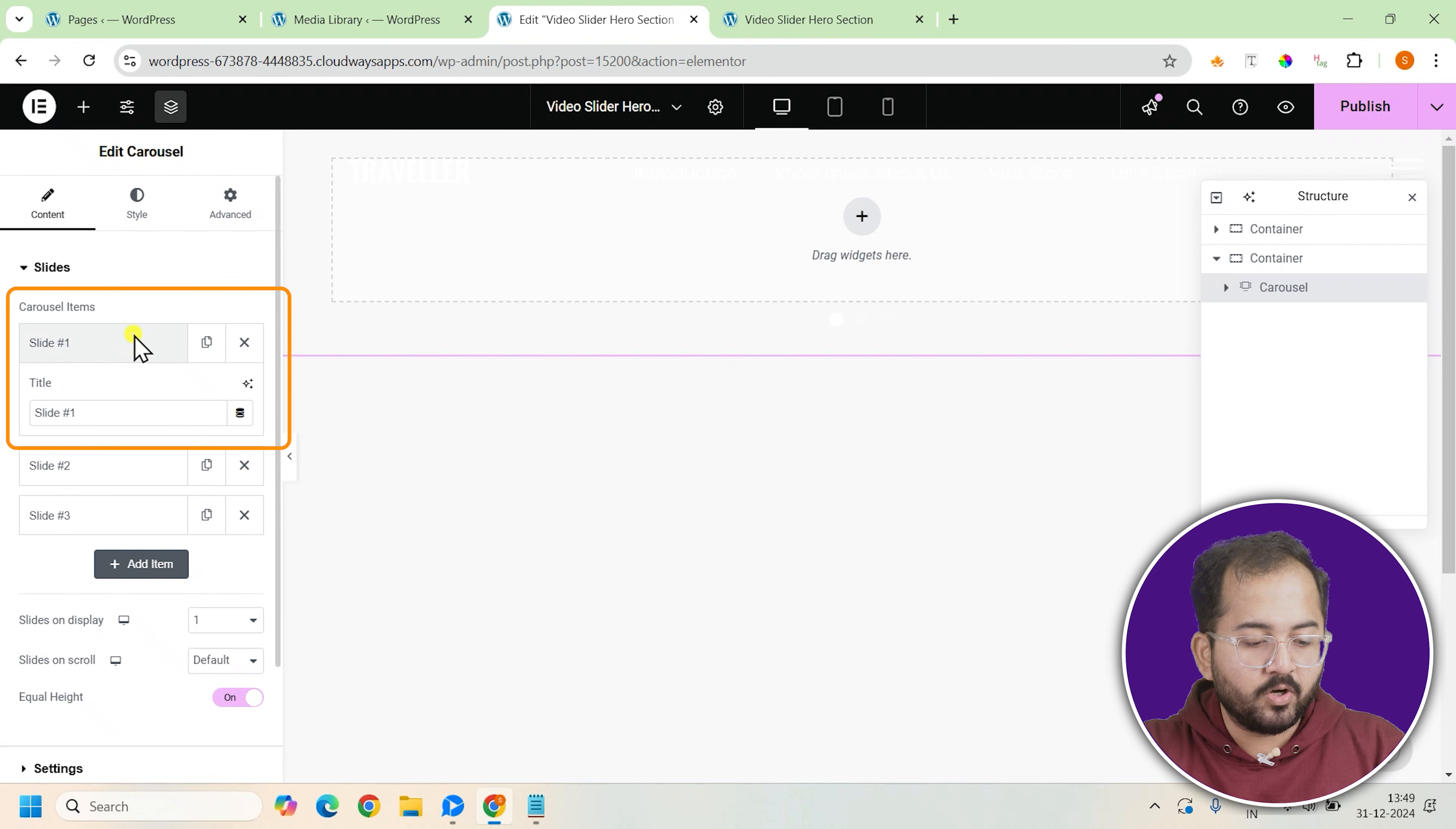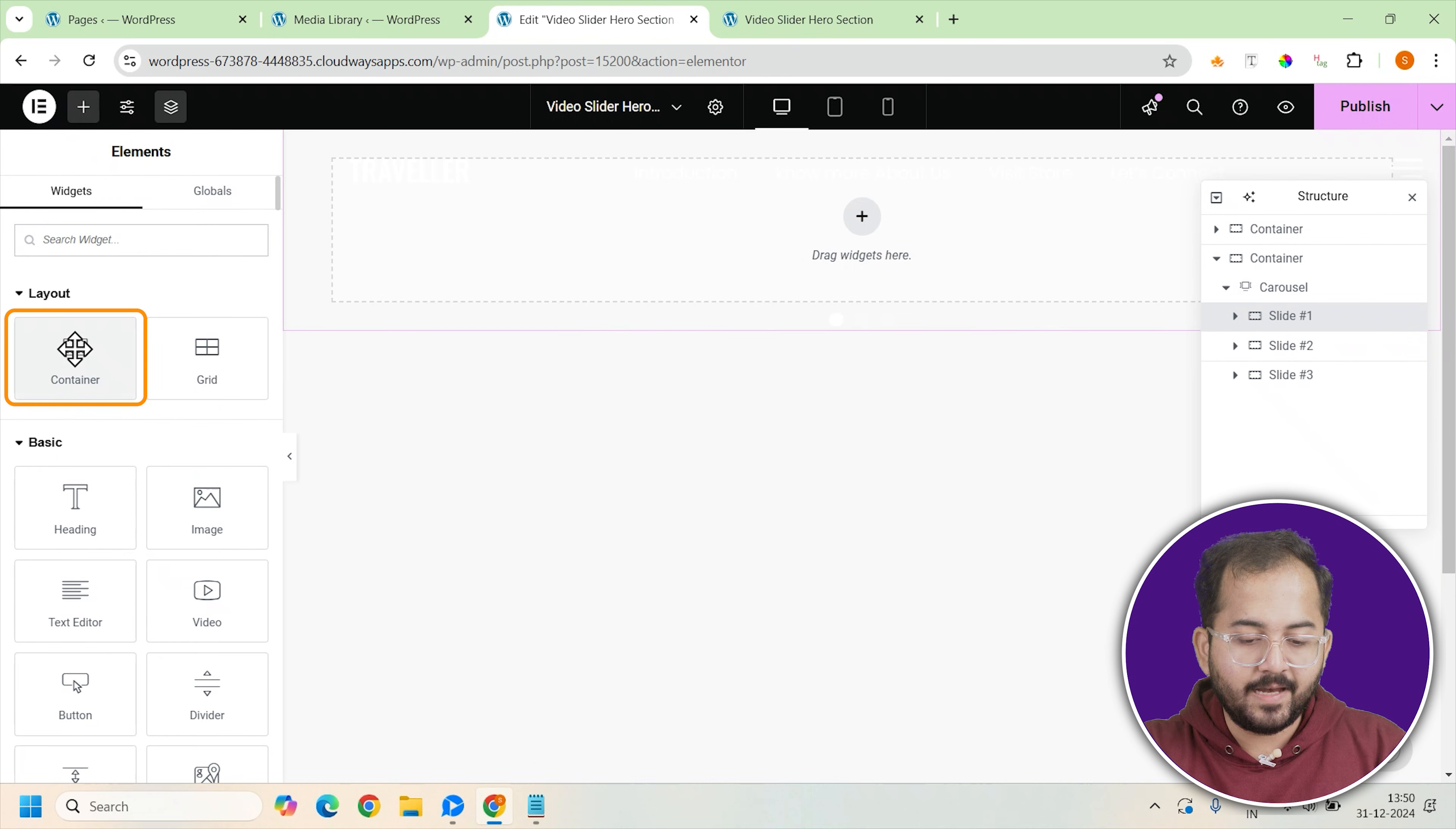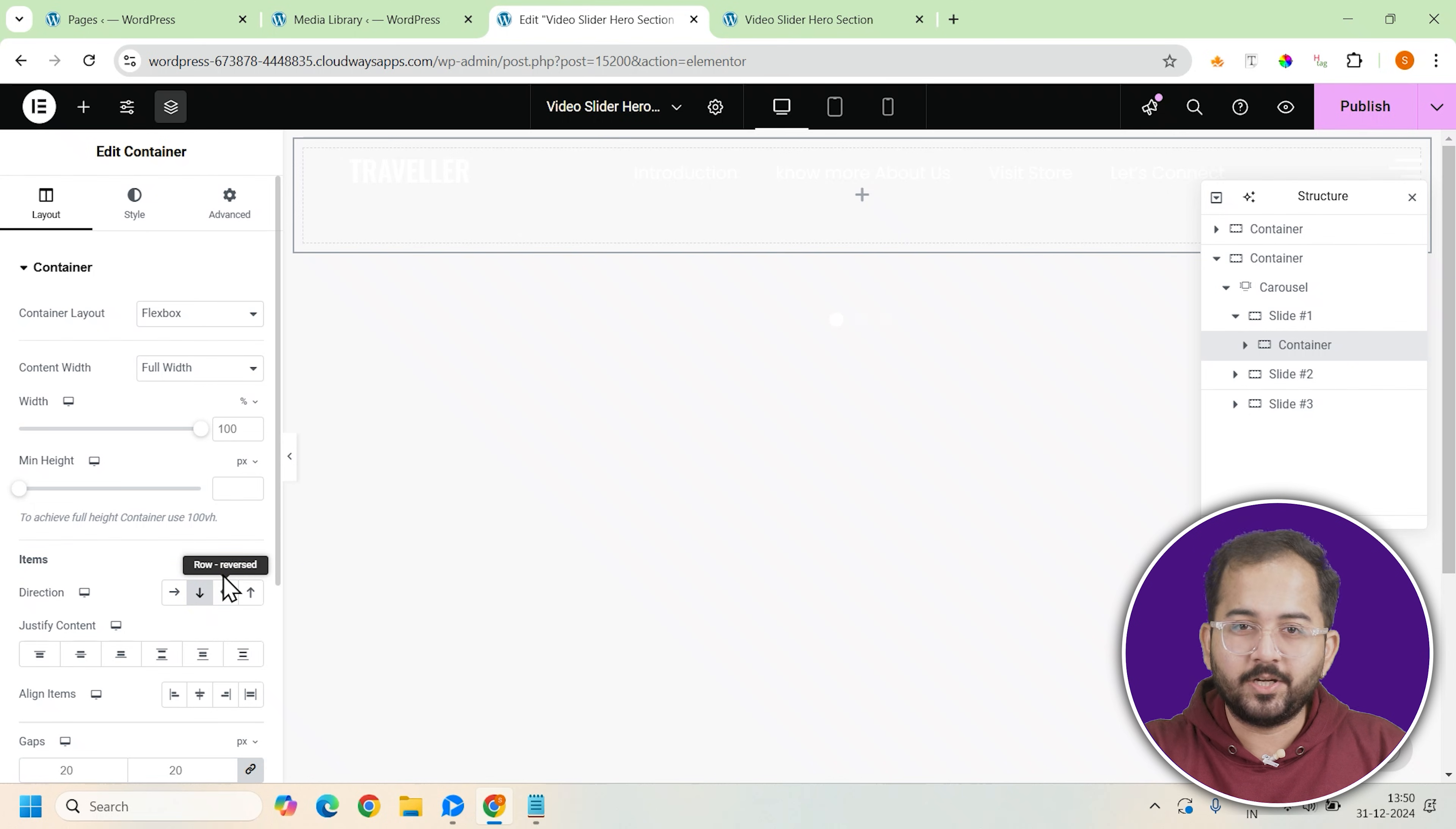Now we can move on to slide 1. Select the first slide in the carousel. Inside slide 1, we'll add another full width container. Set this container's direction to column so that the elements inside it are stacked vertically.